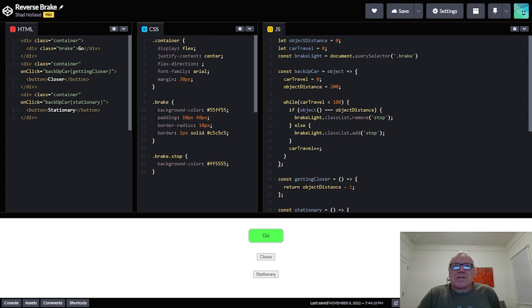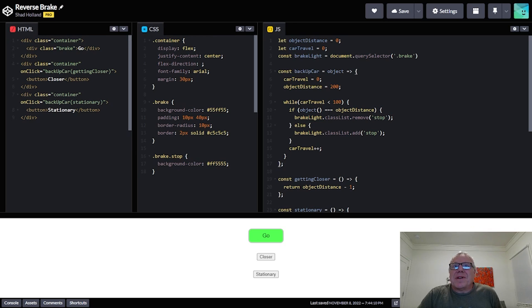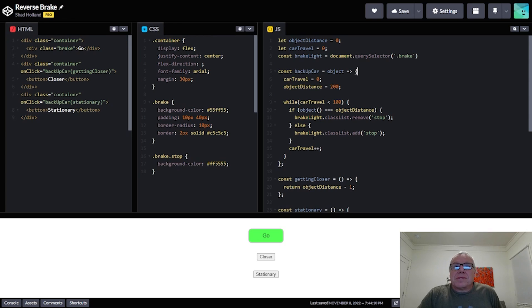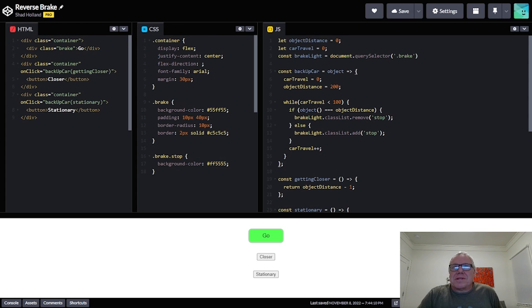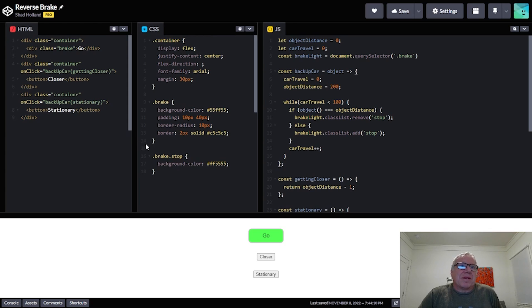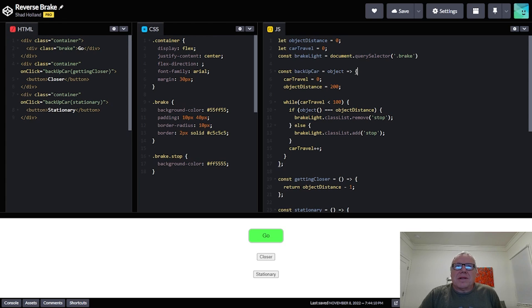And then so while the car is moving, we're going to check to see if object, which we're passing in, it may be the stationary object or the getting closer object, could be either one. And then the object distance which we set to 200. So then based on that, if the object is equal to the object distance, we just remove the stop.